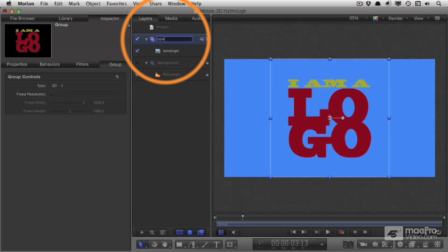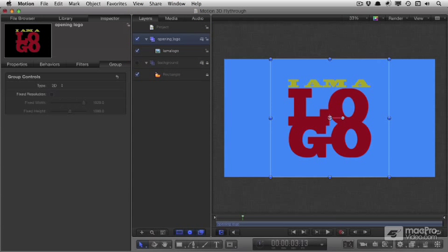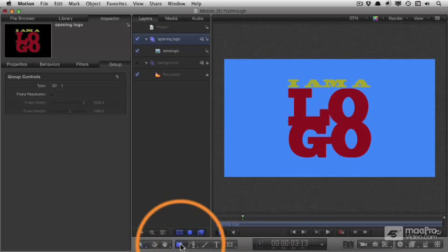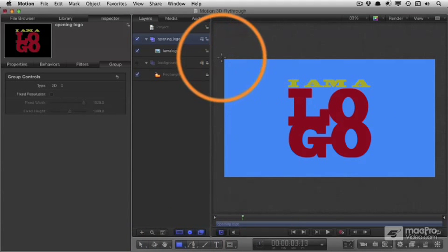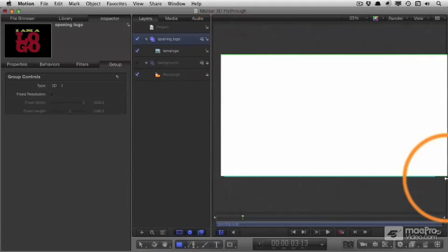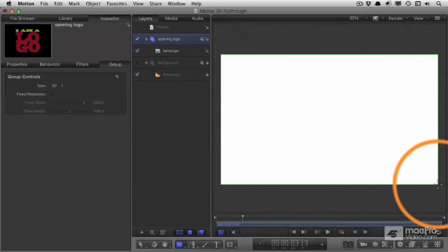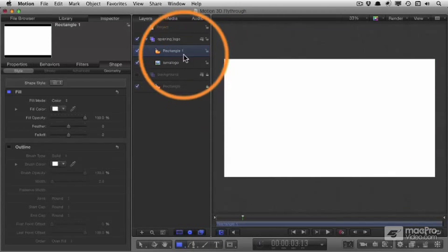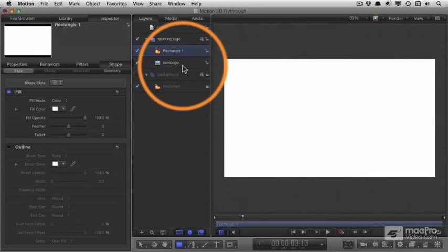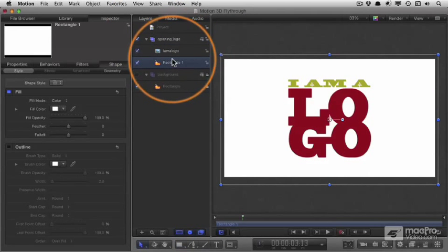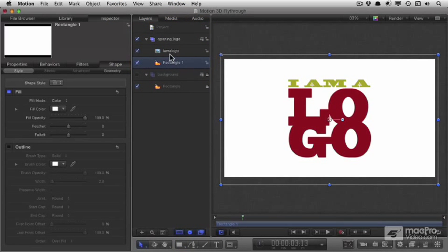When we imported that, it came in as a group and it's always a good idea to name groups as soon as you can. I'm going to create an element to go behind that, a big white box, and we'll drag behind it like that in the layers panel.